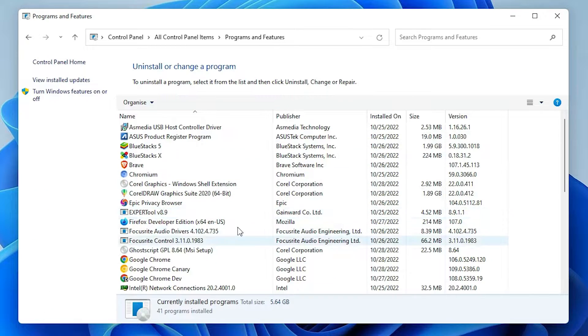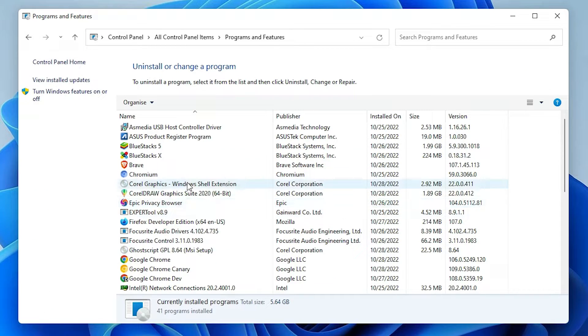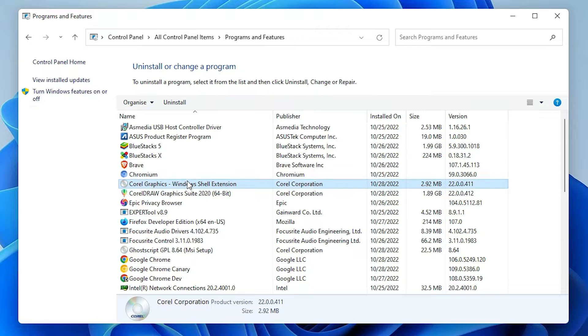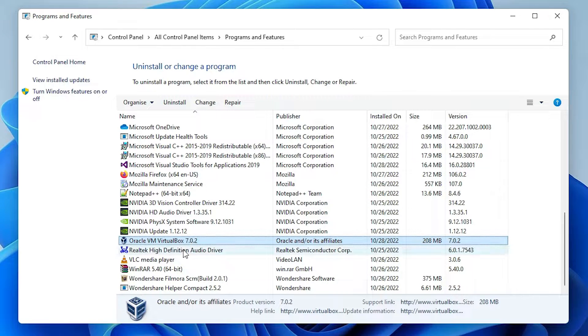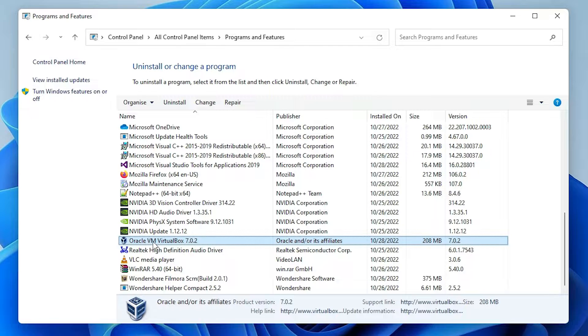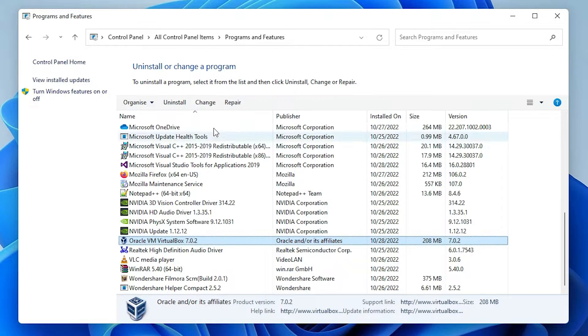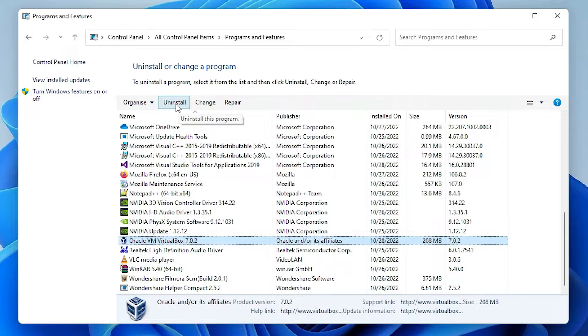Here we just find Oracle VirtualBox. Here we find Oracle VM VirtualBox then your version number. Just select that, then click on the Uninstall.